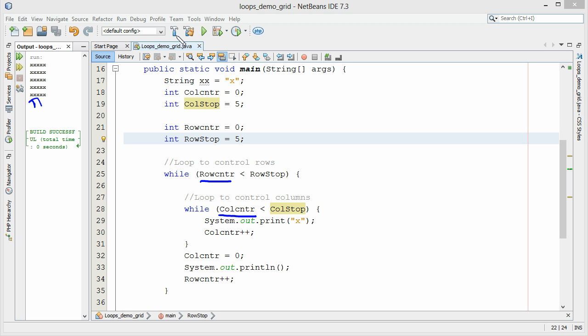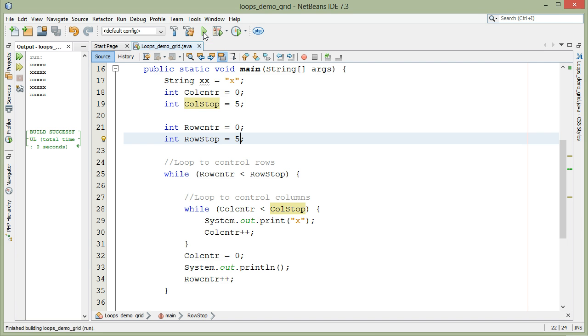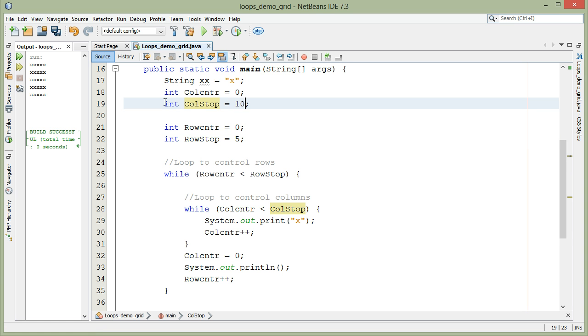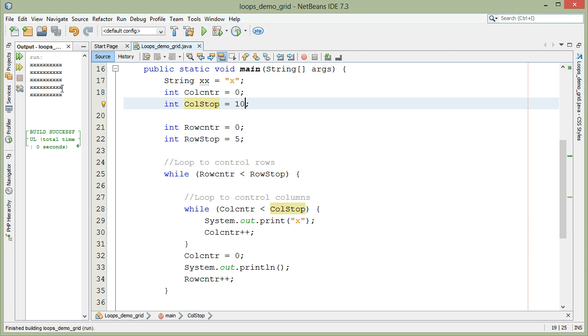If we actually run this, you can see it run. There it is here. If I decide to make it ten columns, you can see our grid became ten by five. So that's how you use multi-level loops to traverse a grid in Java.